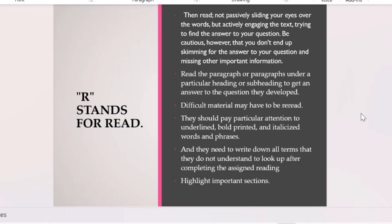If you truly need to use a difficult prescribed article, read a simpler article on the same topic first to help you understand it better. You could also check Wikipedia — it's not an academic source, but it's often written in simple language and can help you understand the topic. You can also search YouTube, where lectures on specific topics can help you understand your article.